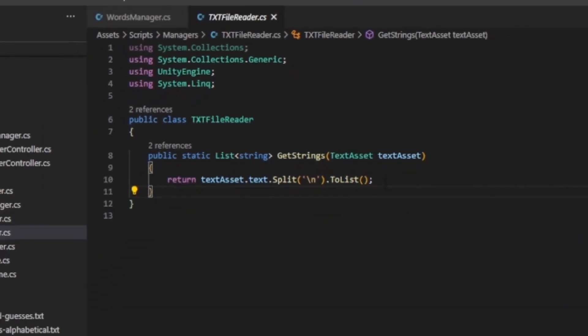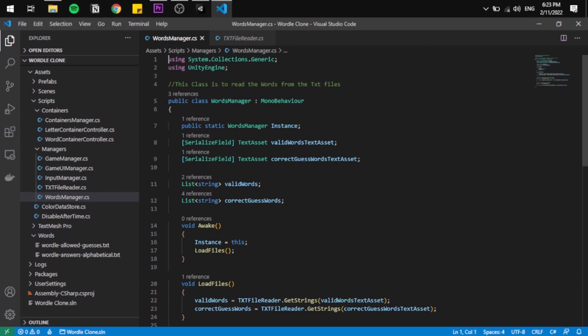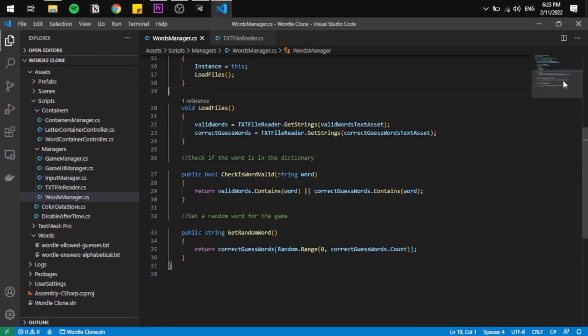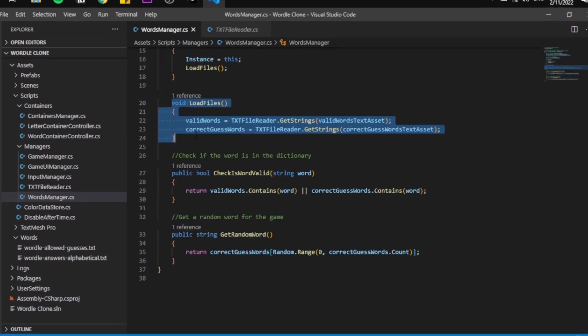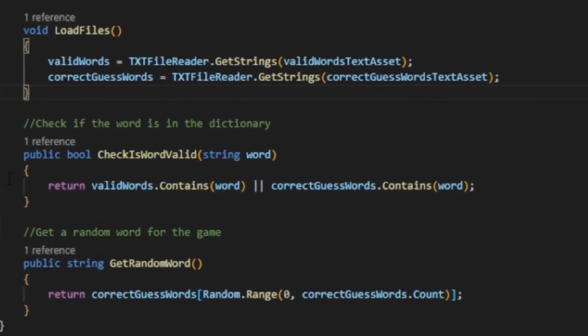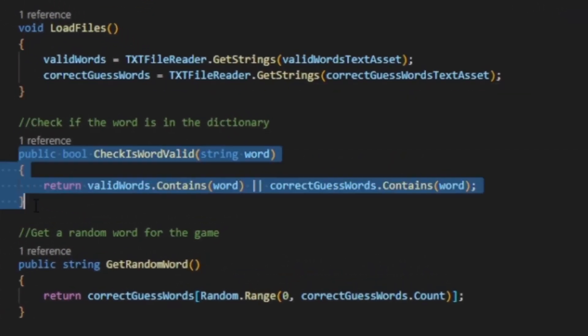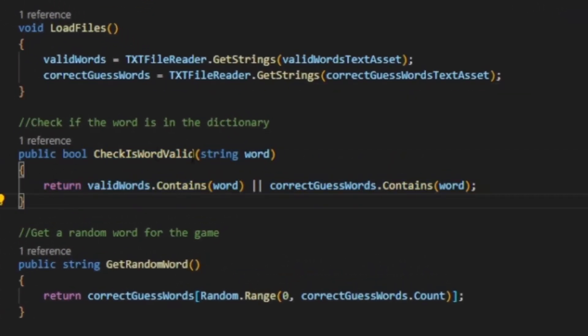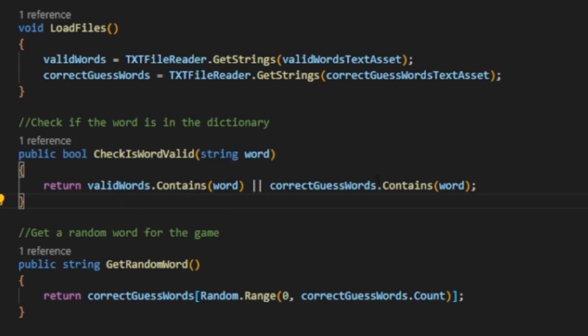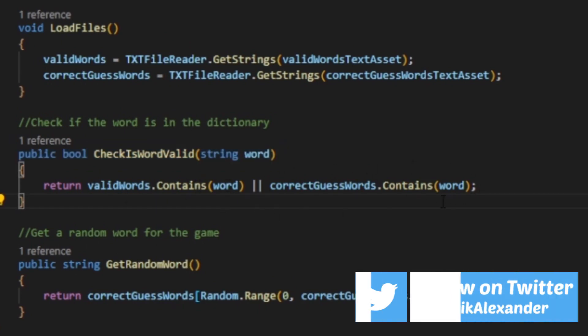Pretty simple code. Now in the word manager, I start by loading all the list and getting all the words in, followed by two small functions. The first one will make sure that the word that is entered is actually valid, and the next one will give us a random word from the word list.